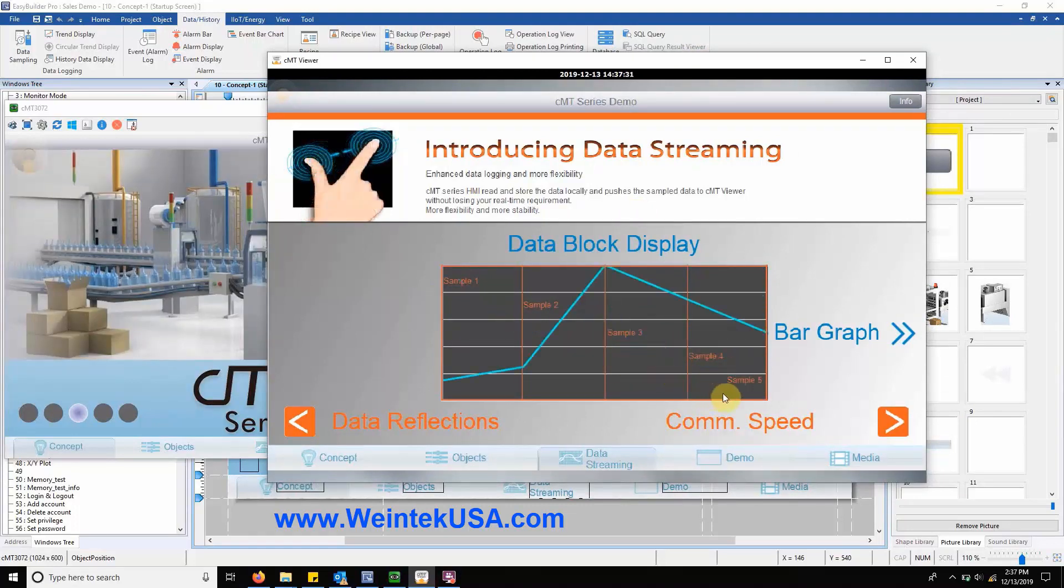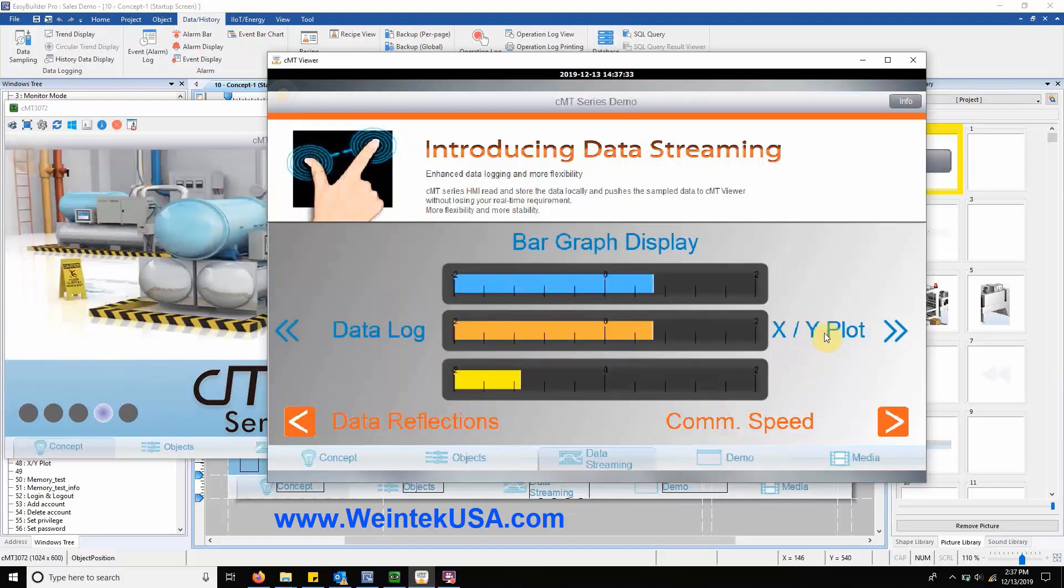The next example is of our bar graph, which is perfect for displaying data in a different format.